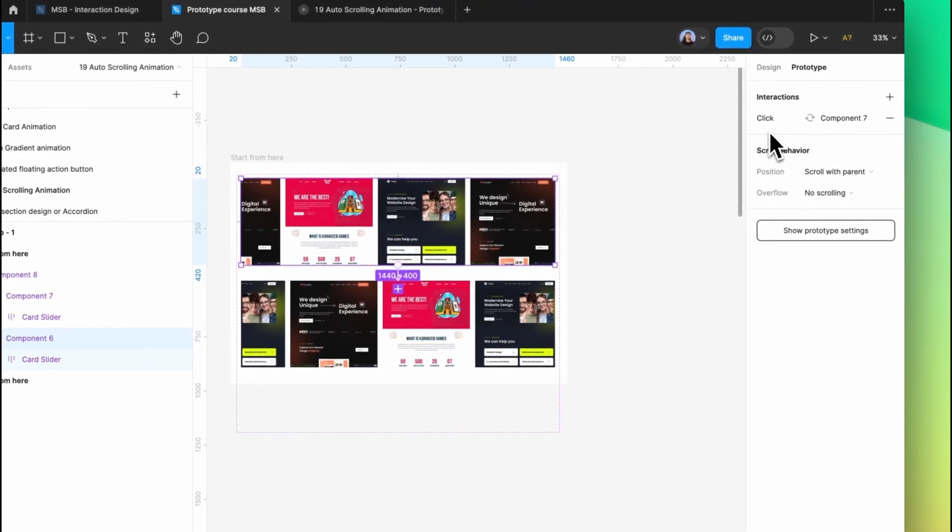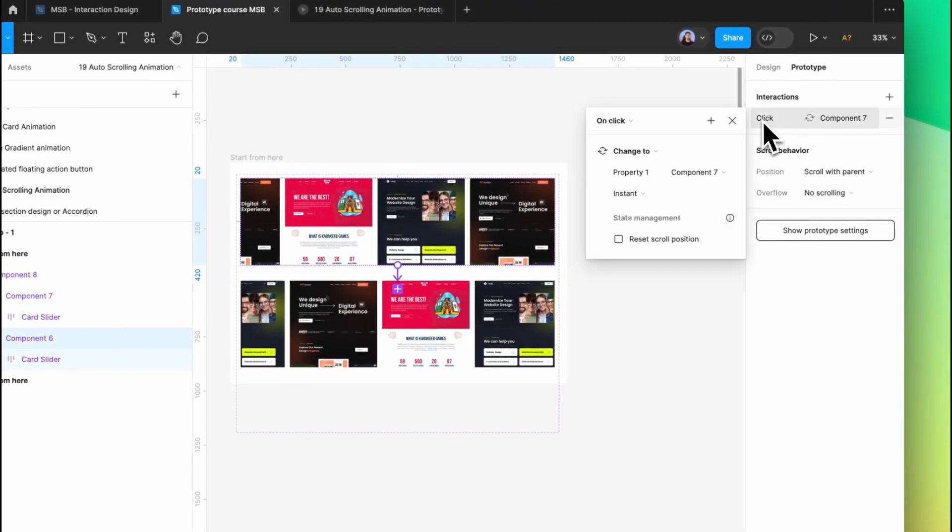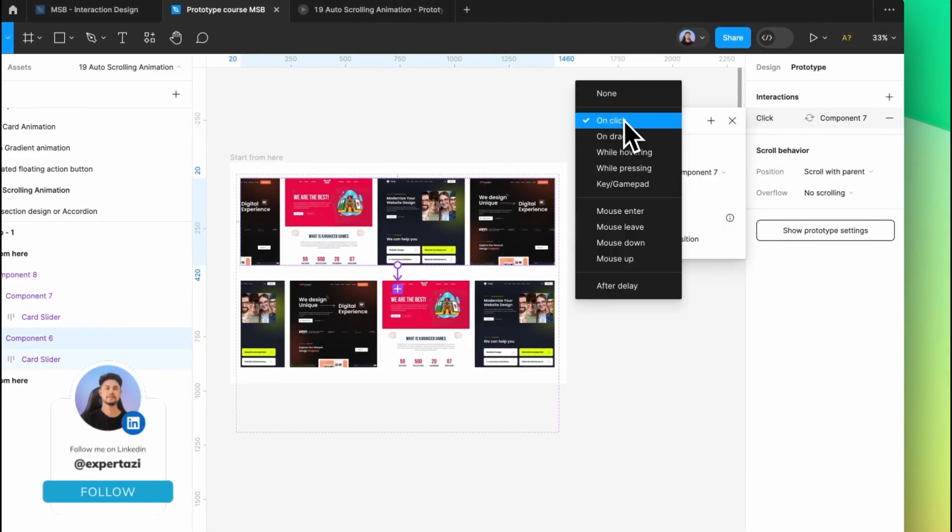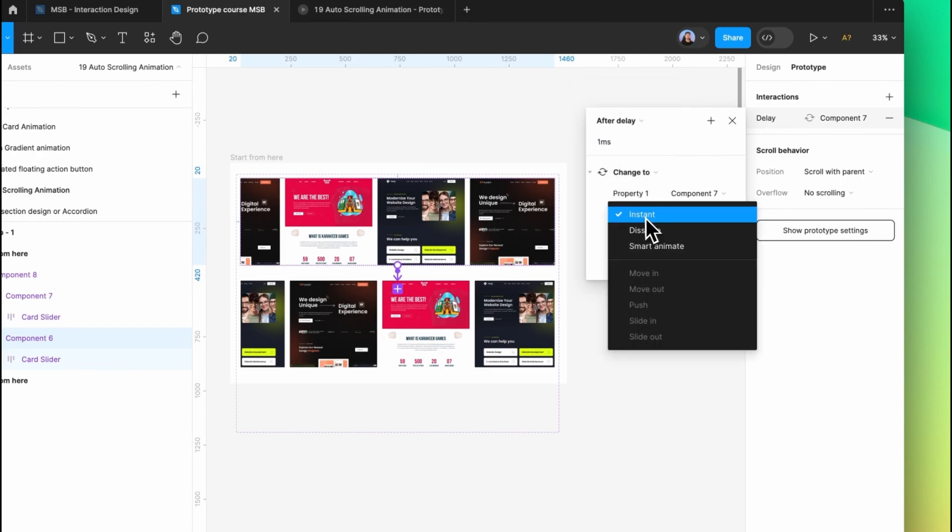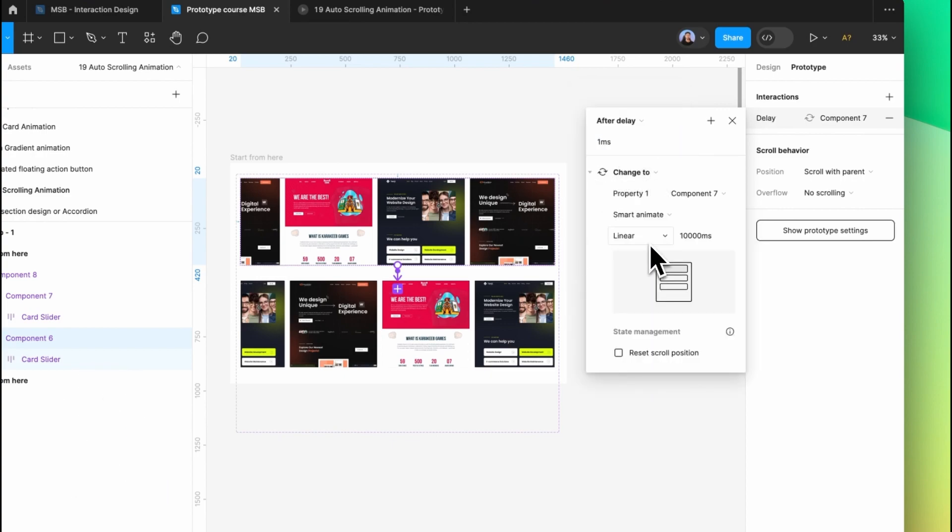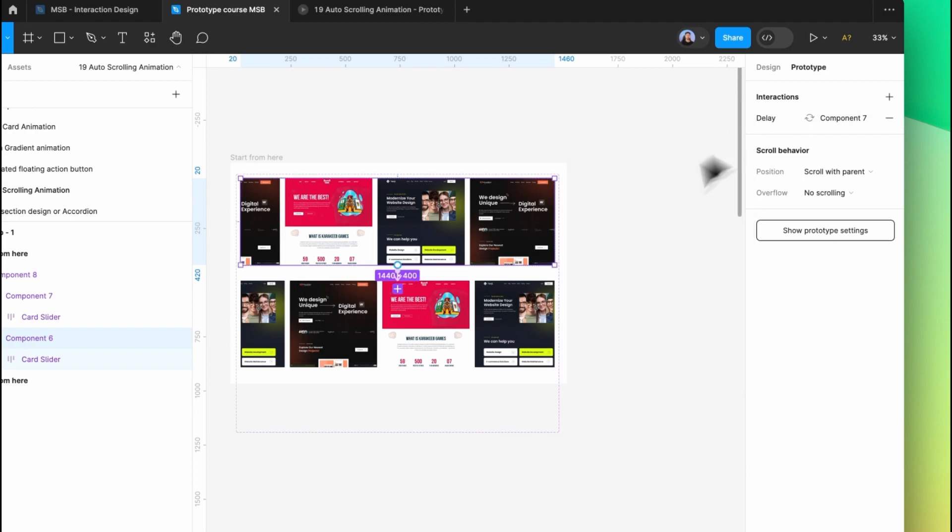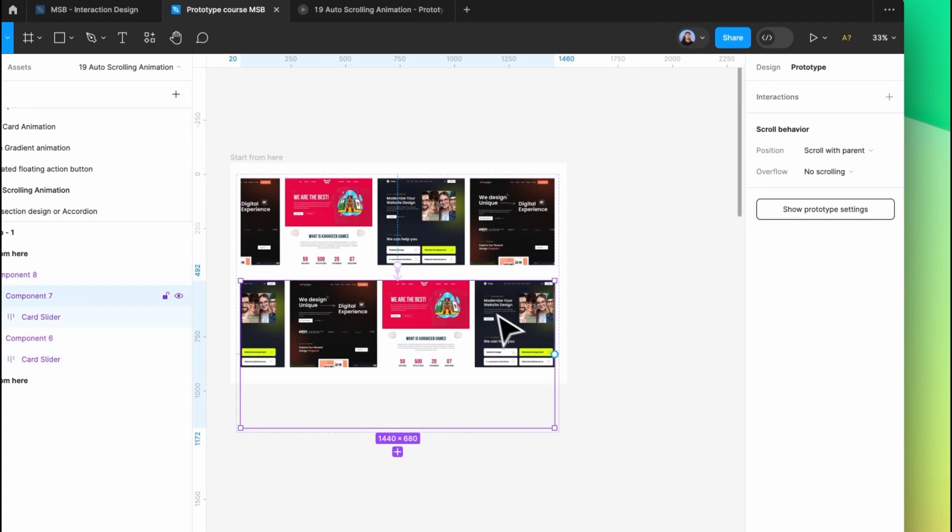Now we need to click on the interaction and change it to after delay with one millisecond. Then we need smart animation, set it to linear, and keep it at 10,000 milliseconds. Now go to the next one.